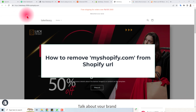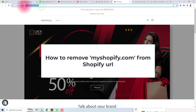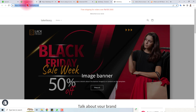In this tutorial, I'm going to teach you how to remove the .myshopify.com from the URL of your Shopify store. To remove the myshopify.com, you have to buy a domain. I have bought a domain and I'm going to attach it to my Shopify store.